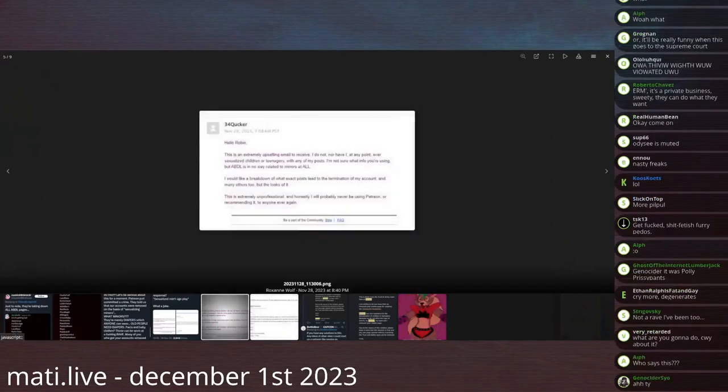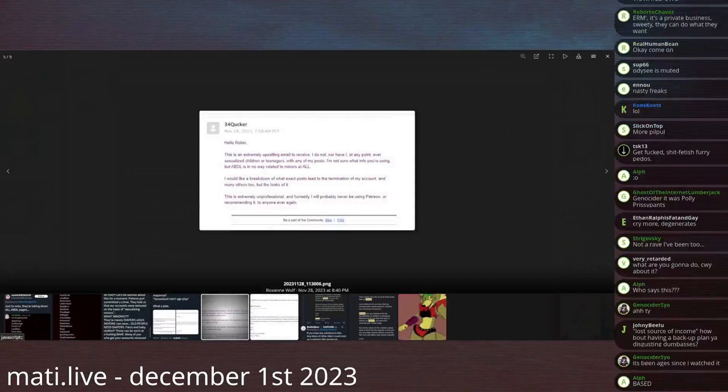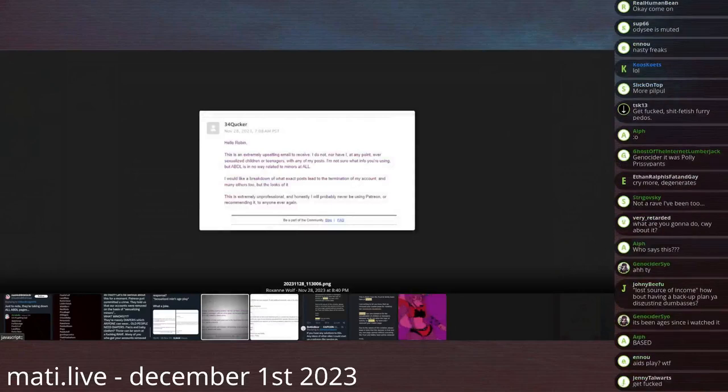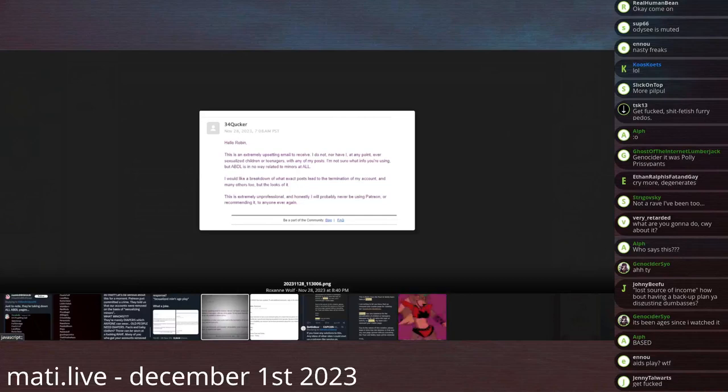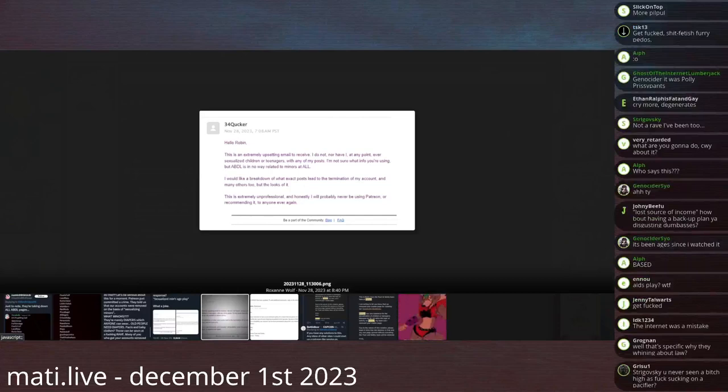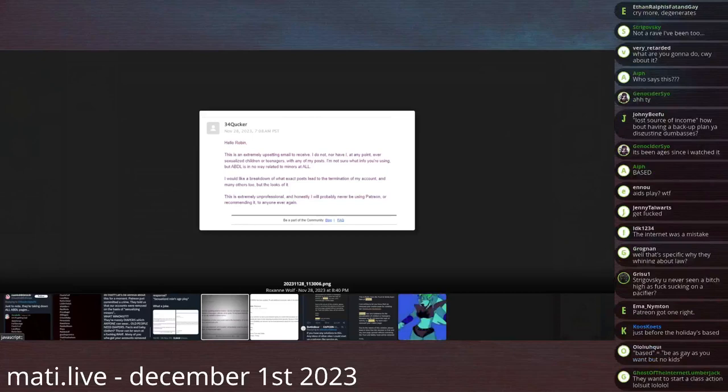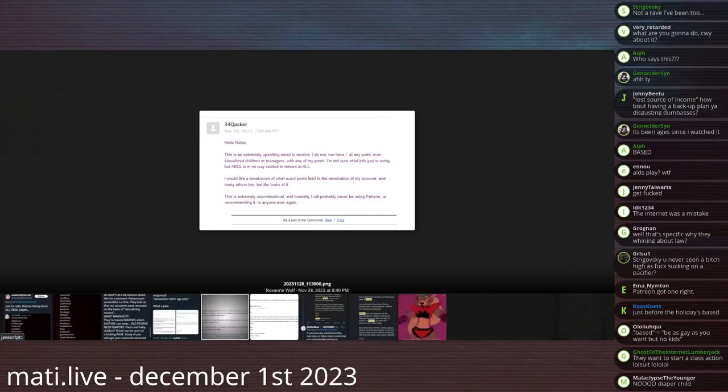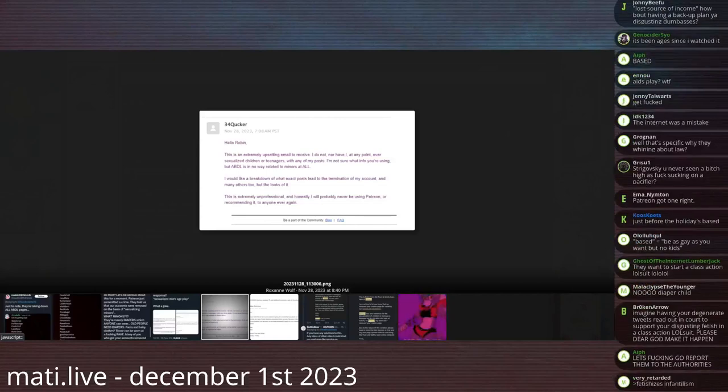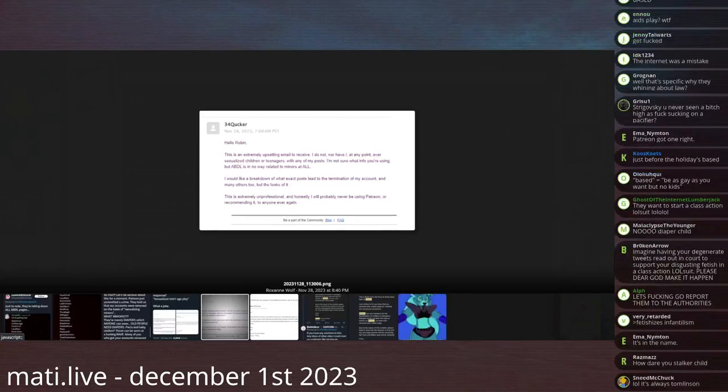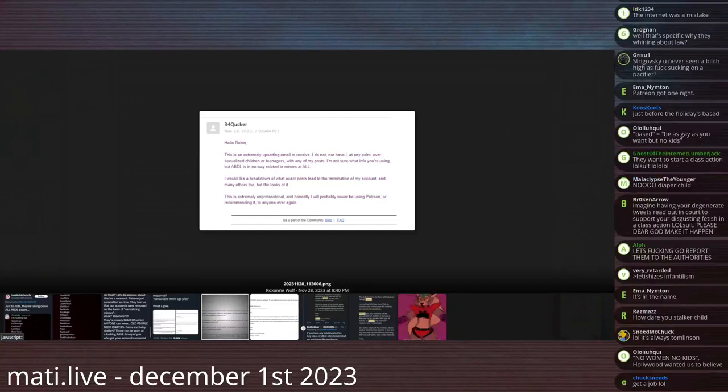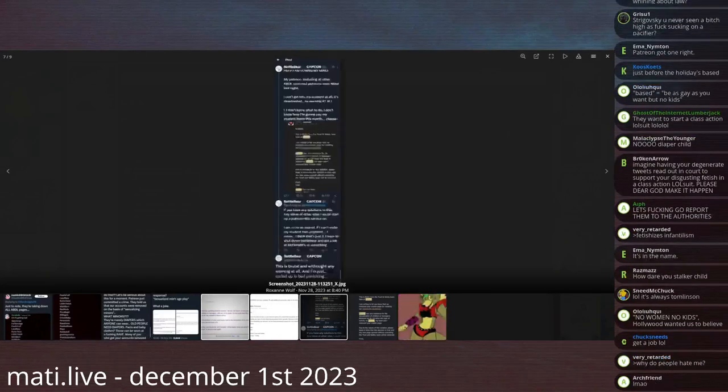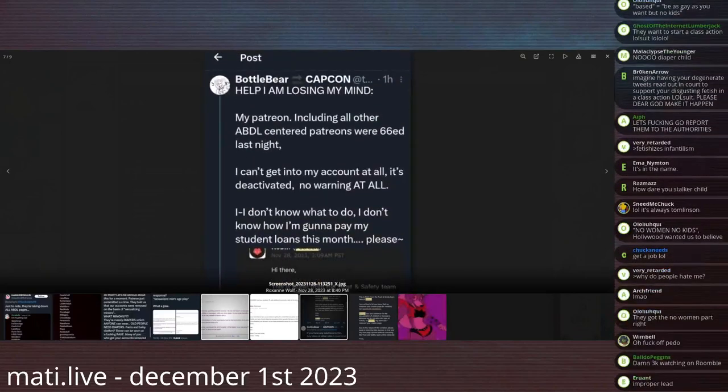To which 34 Quaker says, Hello Robin, this is an extremely upsetting email to receive. I do not, nor have I ever, at any point, sexualized children or teenagers with any of my posts. I'm not sure what info you're using, but ABDL is in no way related to minors at all. I would like a breakdown of what exact post led to the termination of my account, and many others too, by the looks of it. This is extremely unprofessional, and honestly, I will probably never be using Patreon or recommending it to anyone again.